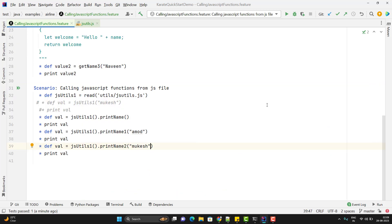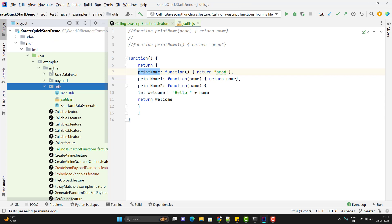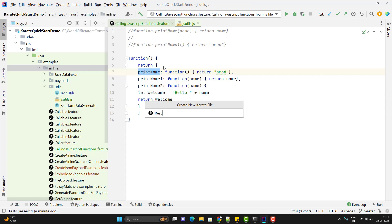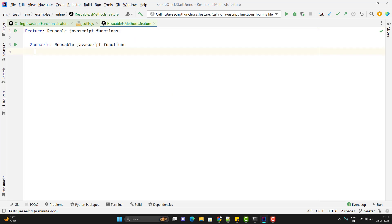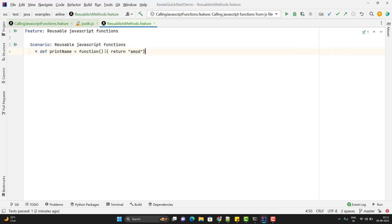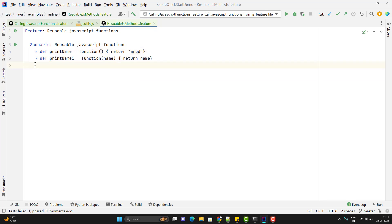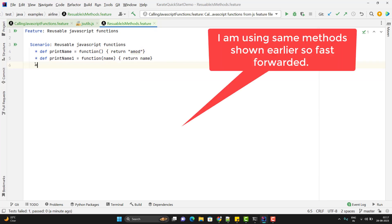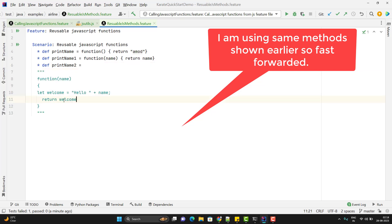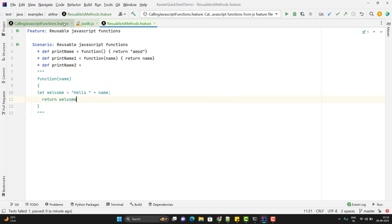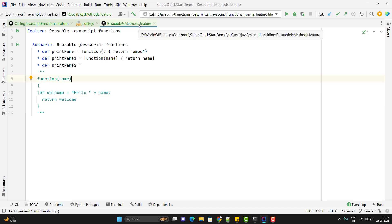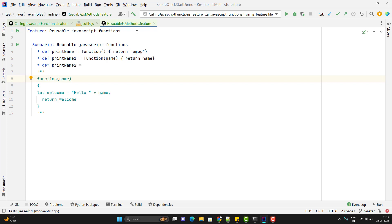There is one more way to create reusable JavaScript functions — using a feature file. We can create a new feature file named 'Reusable JS Methods' and declare variables with the def keyword storing functions. We can create functions with arguments or multiline using triple double quotes. To call this feature file from another feature file, we use the 'call read' approach, which I have covered in previous videos.